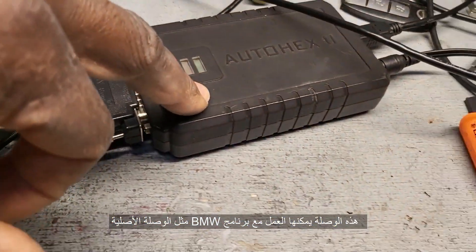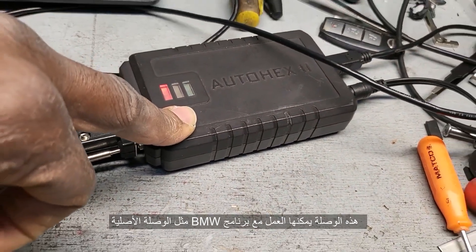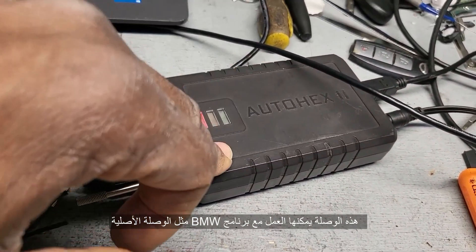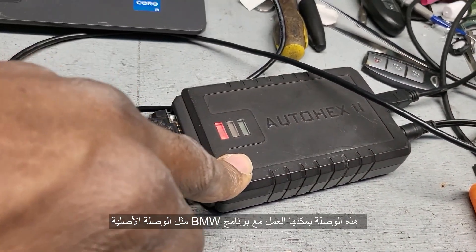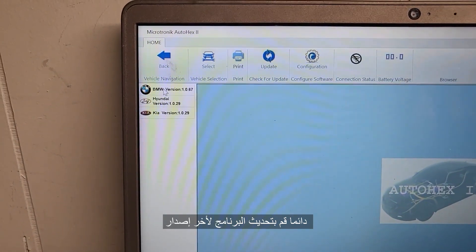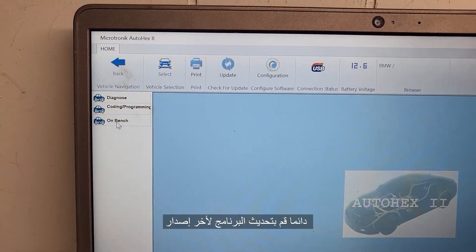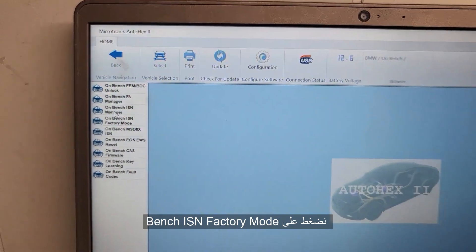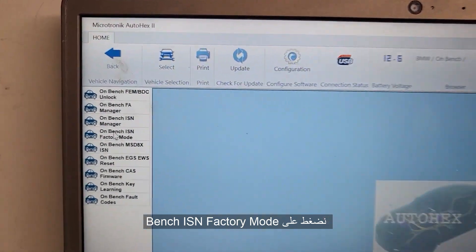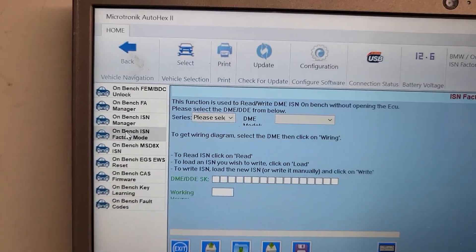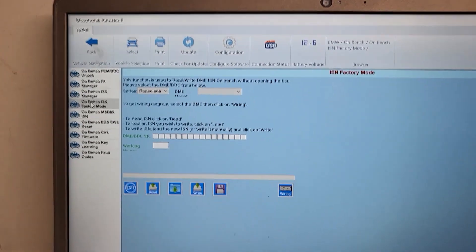This interface can work on the BMW ISTA as an interface if you don't have one. Try to update the Hexaproc latest software. It will open another page. Click on Bench, and then on Bench, SCN Factory Mode. Click here on Factory Mode.